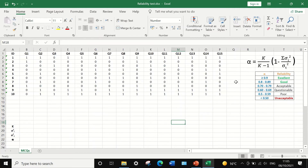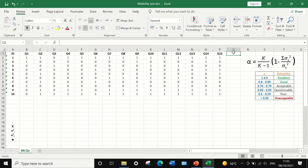To determine the reliability of the exam as a whole, the Cronbach's alpha equation will be used to generate an alpha value. This value ranges from 0 to 1, where 0 indicates the test is unreliable and 1 indicates it is extremely reliable. The first step is to calculate the total score achieved by each individual student — adding all the scores for each student.